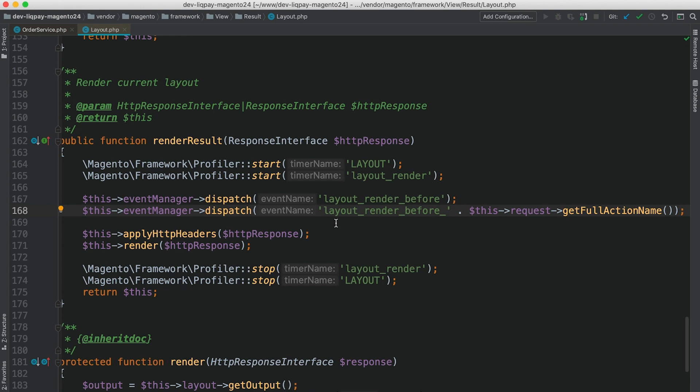So let's say we would like to have an observer for only the customer account page or only for, let's say, contact us page. It's all possible with these dynamic event names.